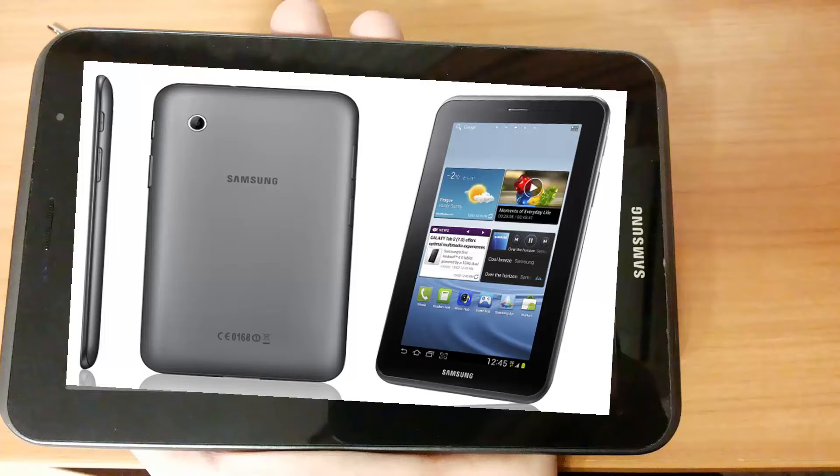If you want to sell or give away your tablet, you need to return the tablet to default factory settings and erase all personal information.